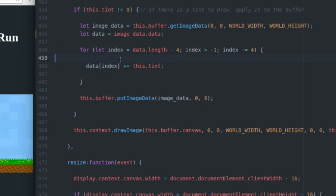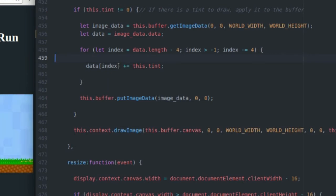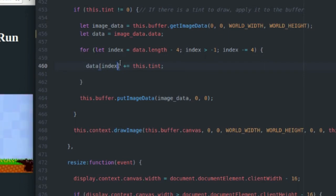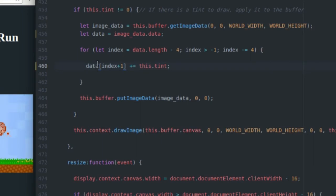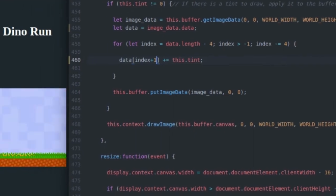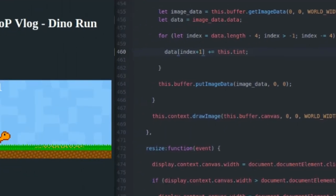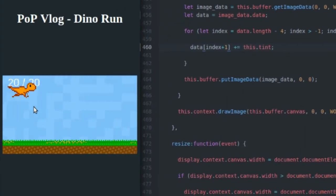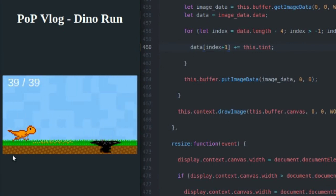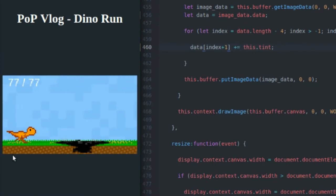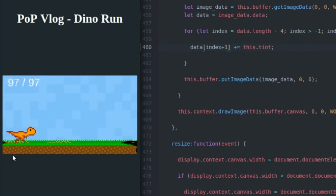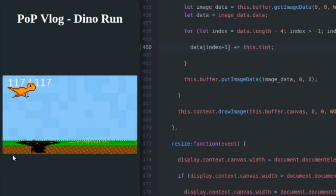And I'm going to add tint to the red channel of every pixel in that array. So remember when I said the colors in order, it's red, green, blue, and alpha. Right now I'm accessing the red channel of each pixel. If I add one, I'm going to go from red to green. So now if I save my file and I refresh my page over here, when a meteor comes down, I'm going to get a green tint instead of a red tint.